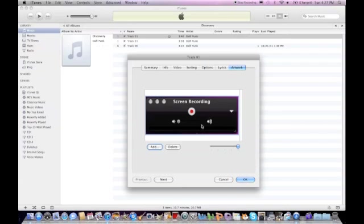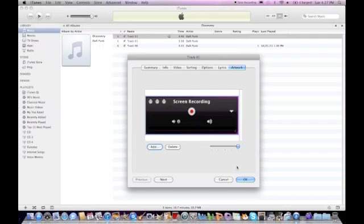And you could download images and then add them as your artwork. I don't actually have the album artwork for this album right now, so I'm just going to use this. So you select that and just push OK.